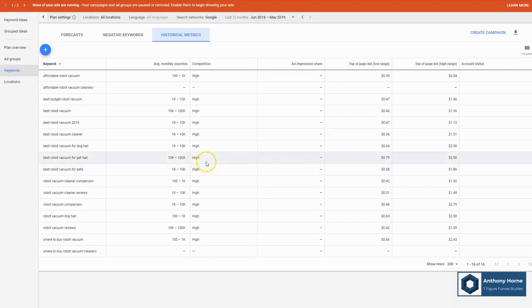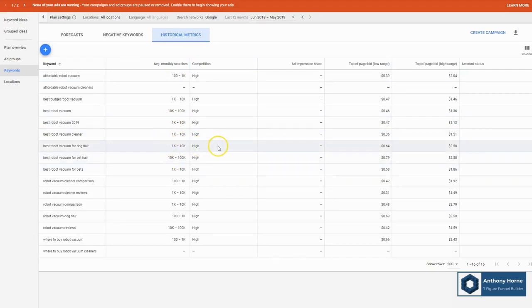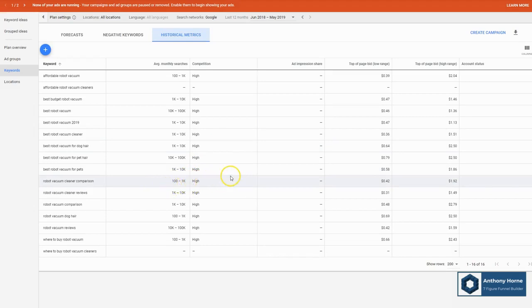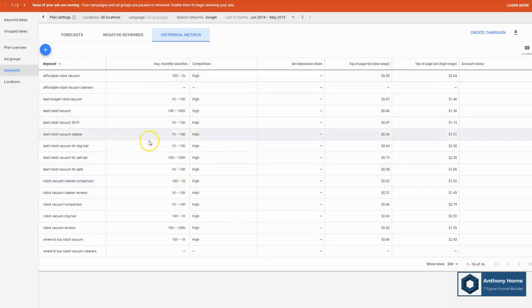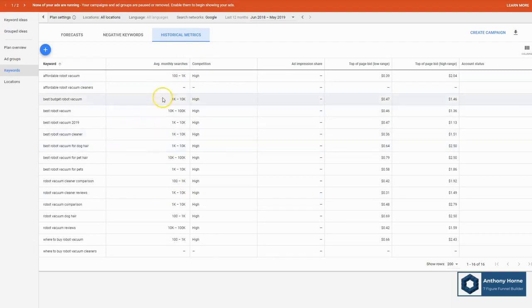And nowadays, they just sort of group them into broad ranges. So 10,000 to 100,000 searches per month, 1,000 to 10,000, there's 10 to 100,000 even, and there's 100 to 1,000. So it's pretty broad, which is kind of unfortunate. However, it does give you a good idea of how popular these search terms are and how likely you are to have people coming to your site if you rank for these.